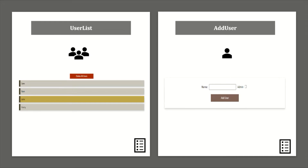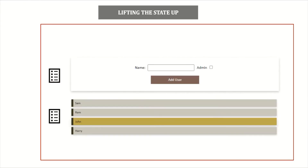Welcome to Learning React. In our previous videos we have seen how to render a list of users using props and state, and also how to create a simple add user form with two elements. Each of these components had their own state. Now I want to render these two components in a single parent component.